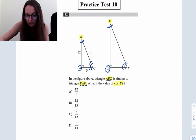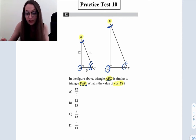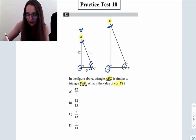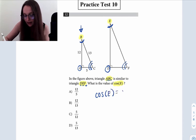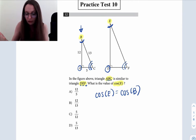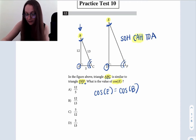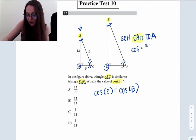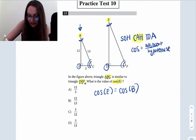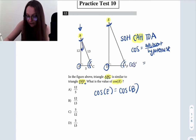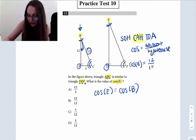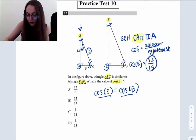We know that B corresponds with E, so these two have the same measure, and C corresponds with F, so these also have the same measure. So when they ask us for the cosine of E, that's exactly the same thing as the cosine of B, because if these are similar triangles, their sides are proportional and these two angles that occupy the same position are congruent. We can use angle B, and since cosine is the adjacent over the hypotenuse, the adjacent side is 12 and the hypotenuse is 13. So the cosine of E equals 12 over 13, which is choice B.